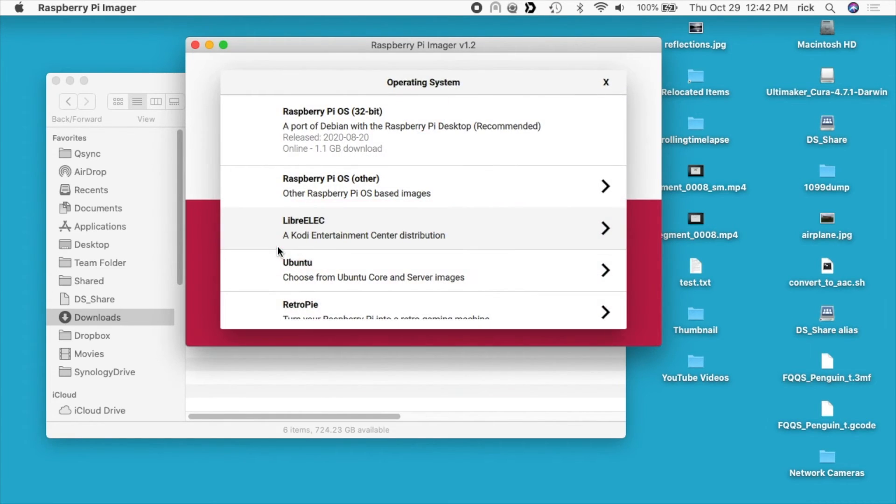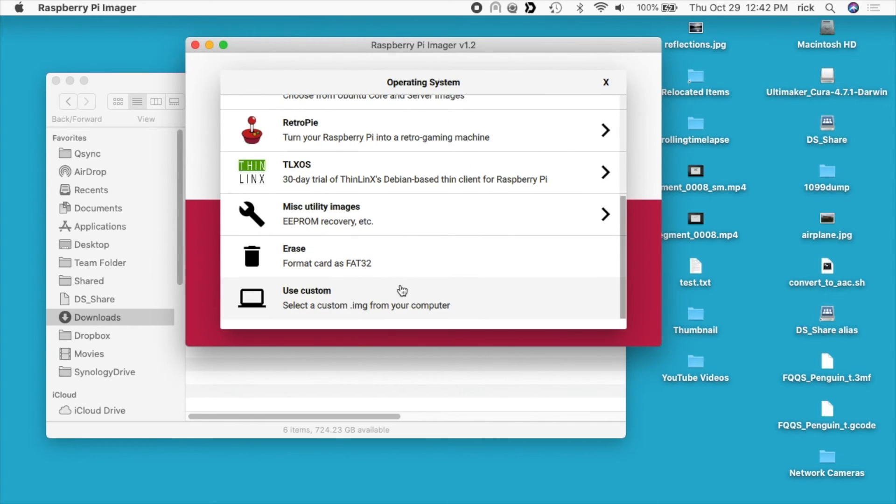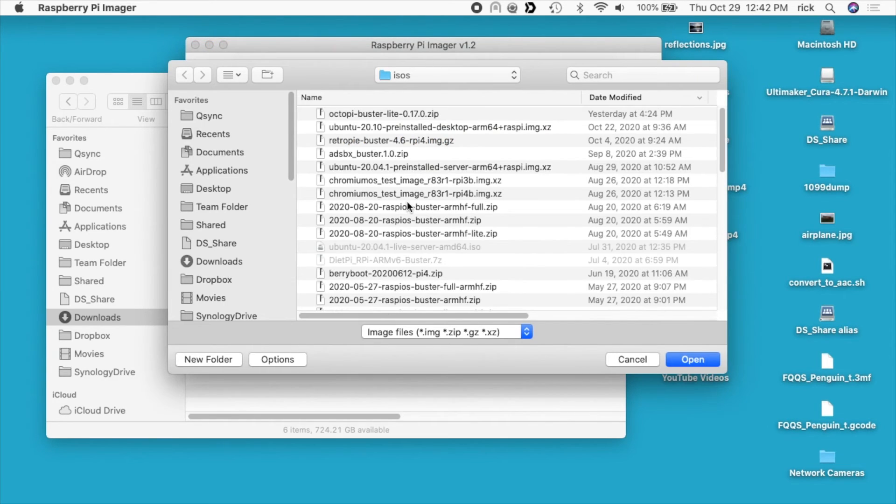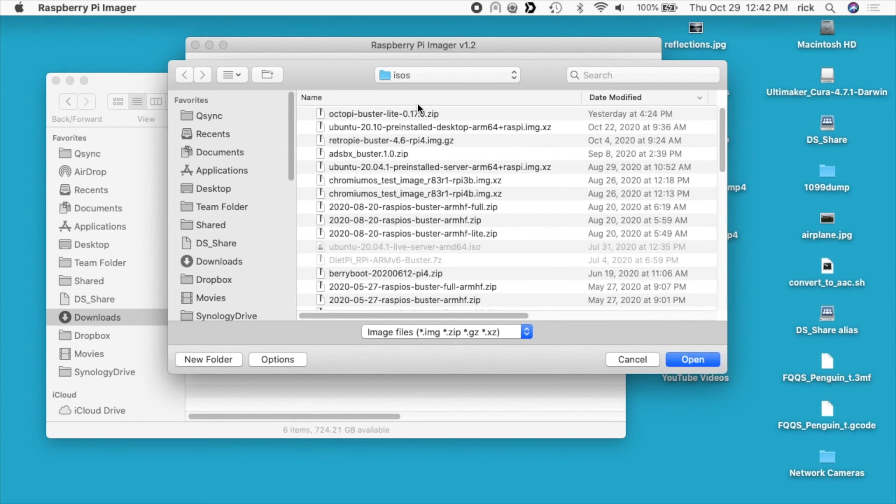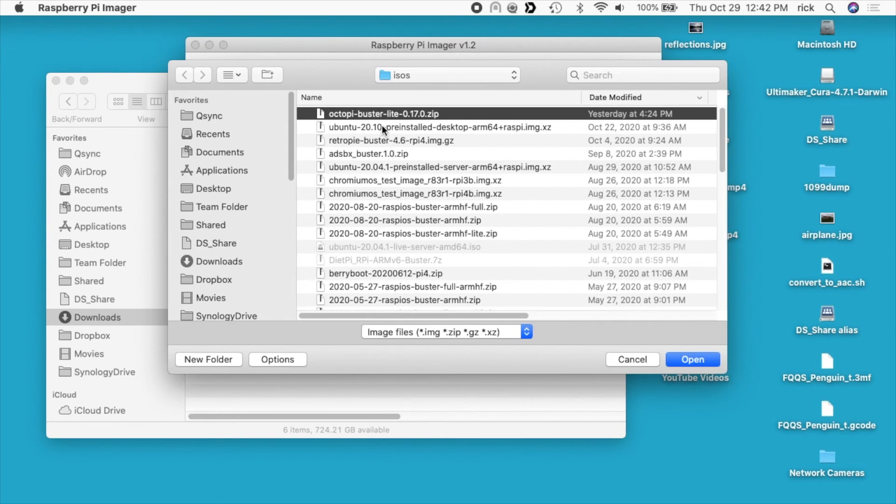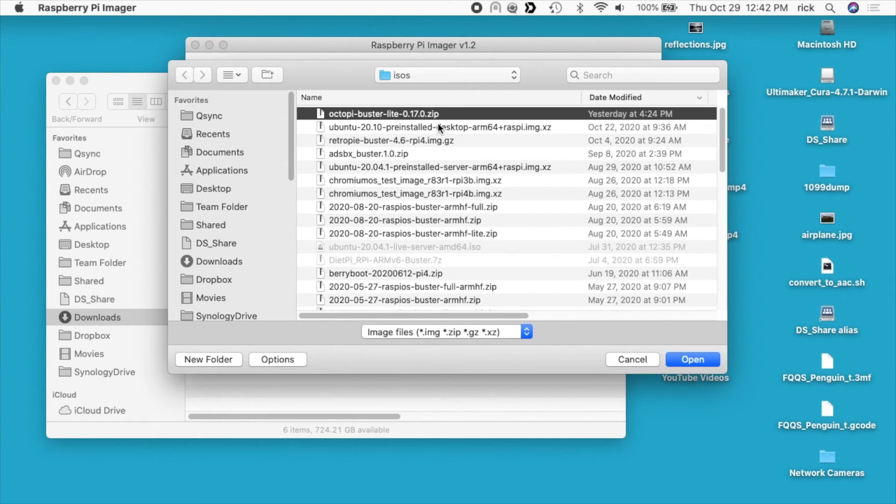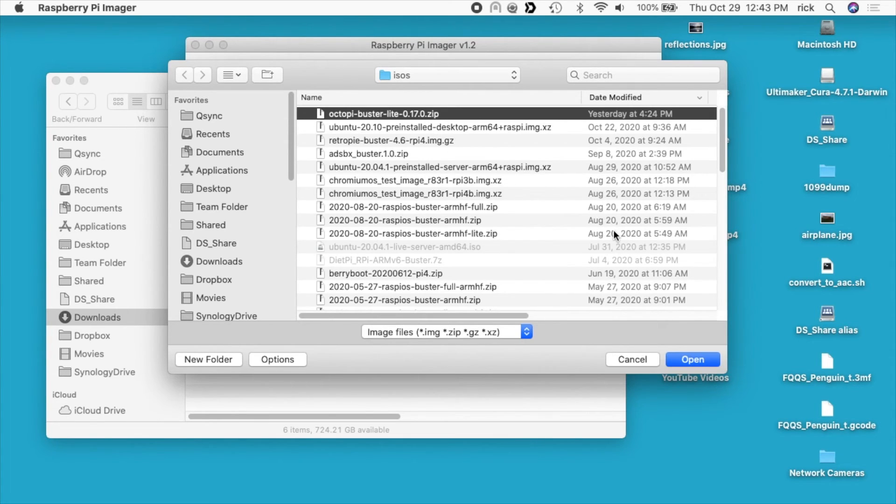So I have Raspberry Pi imager up here. I'll click choose OS, scroll down, click use custom. Typically you'll want to go to your downloads folder if you've just downloaded it. I moved it onto my server, so it's in a different location. But you want to look for this OctoPi. This one is Buster Lite. If you're watching this five years from now, it might be a different name, but same idea. Select that, and you'll notice this is zipped. Typically when you download a zipped file you might unzip it so you can use it, but the Raspberry Pi imager can handle zipped files just fine.